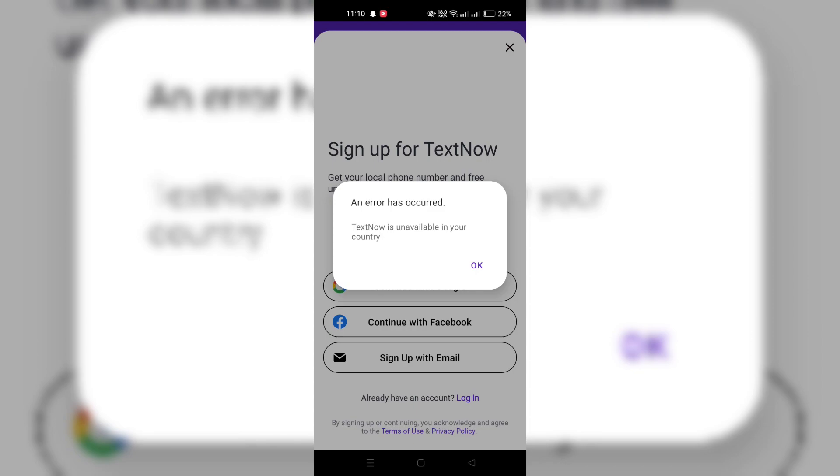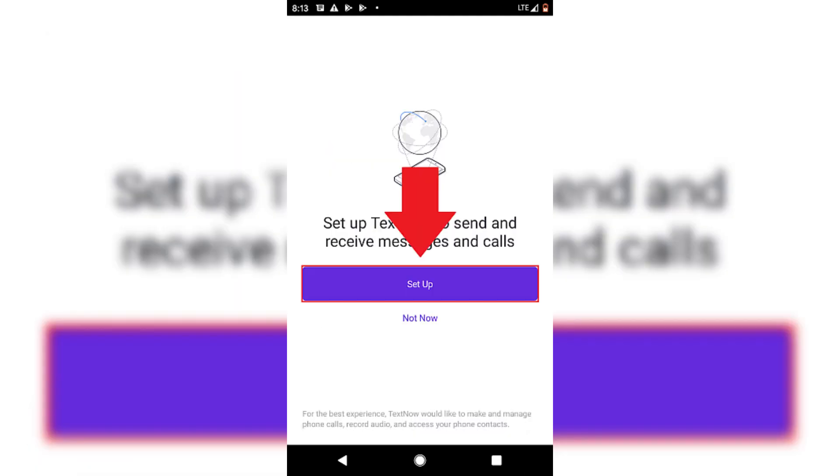Choose your preferred method to sign up as Google, Facebook or Email. Follow the prompts and tap Set Up to proceed.